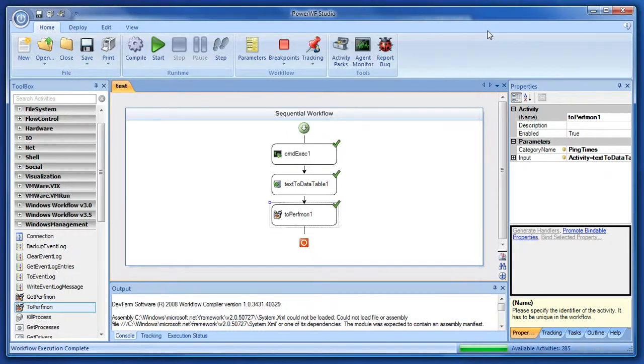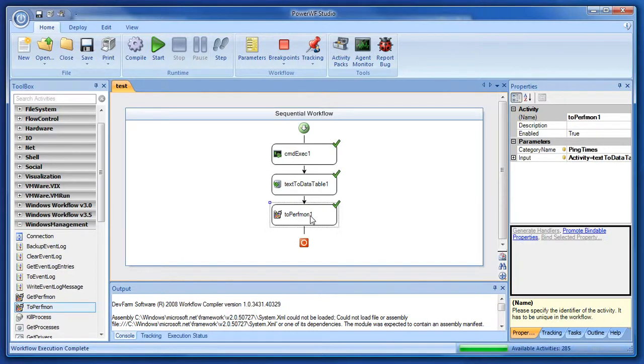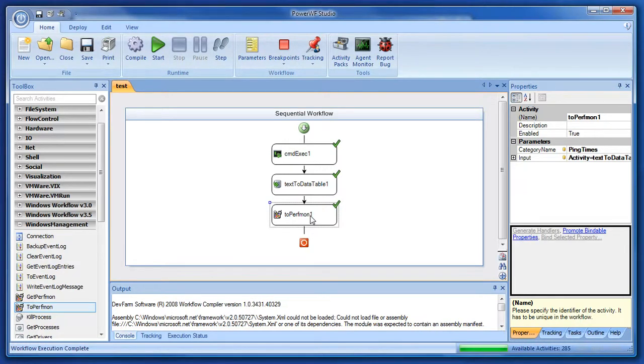The cool things I showed you were this text-to-data table, where we're taking unstructured data, the string data, and turning it into tabular data. And the fact that to Perfmon just works - dynamically creates the categories and counters and everything else, takes all the numerical data that's being shoved into it from the last activity, and pushes it into Perfmon.